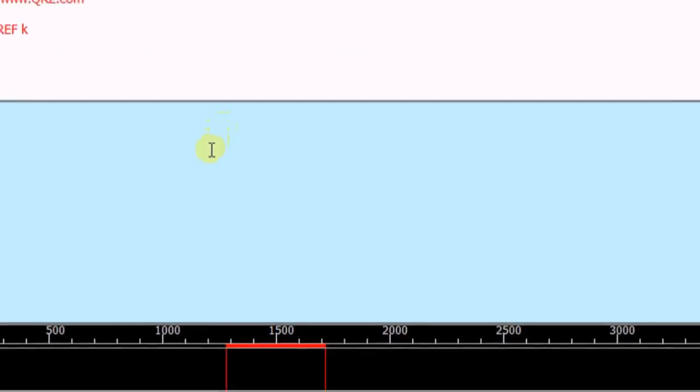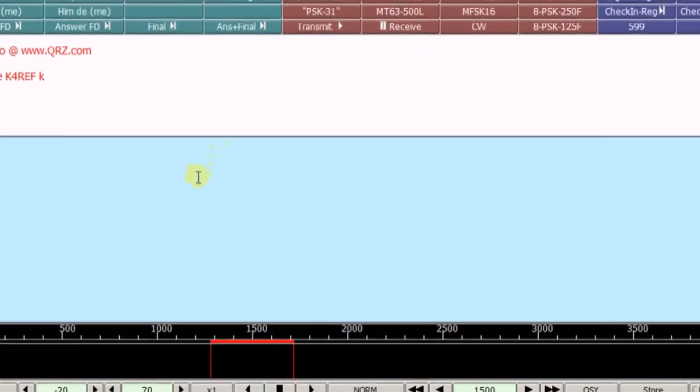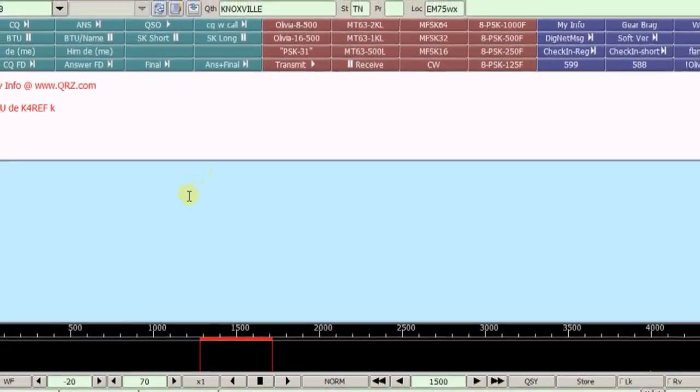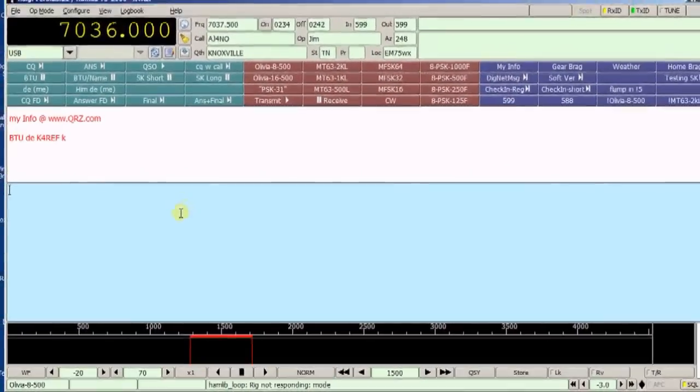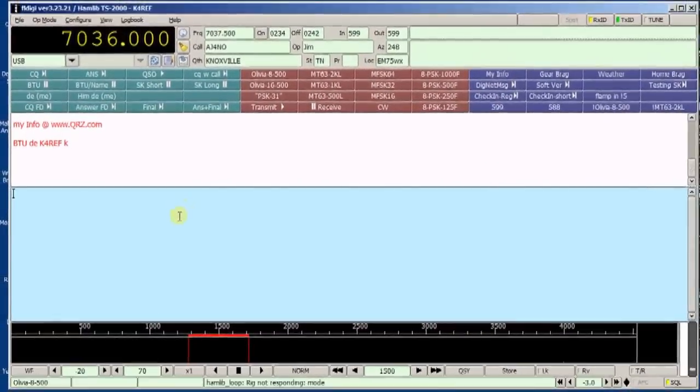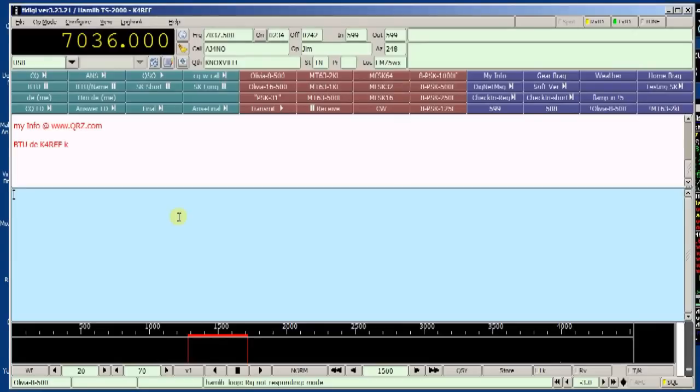So that's it on how to do transmissions, basic transmissions in FL Digi. I hope this video has been helpful to you in introducing you to FL Digi operations and basic transmissions and receptions.